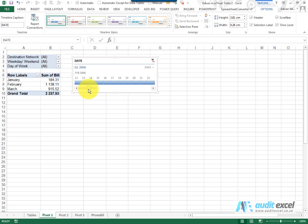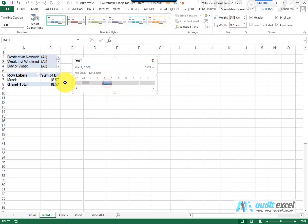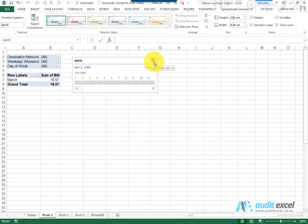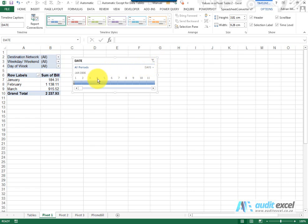So for example I want to see what happened on that day there, this information is shown. Again if we want to see all the data again, we click there and it's all shown.